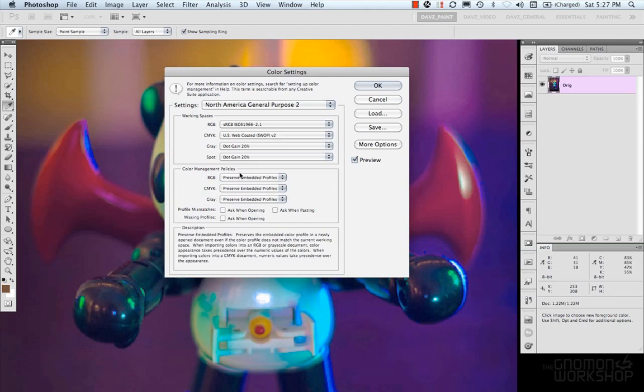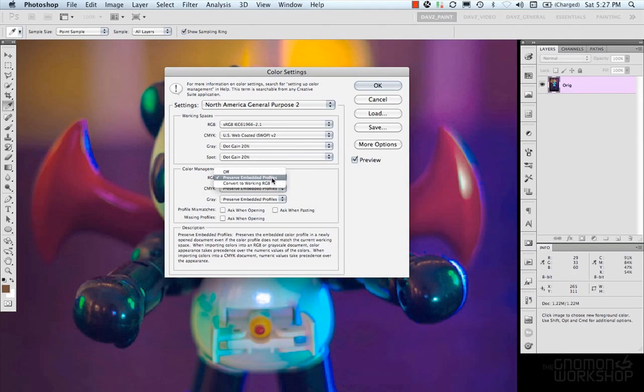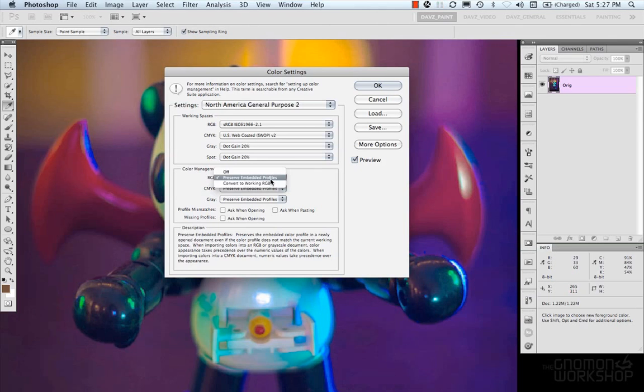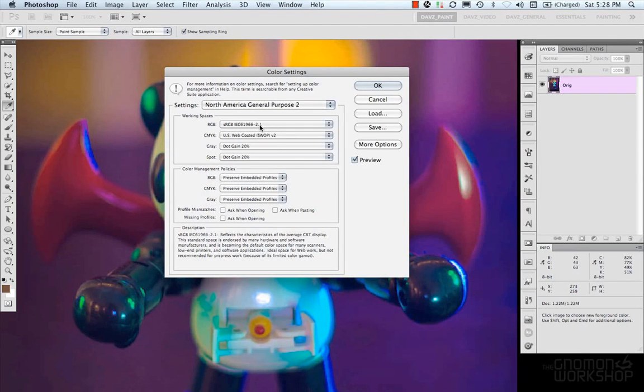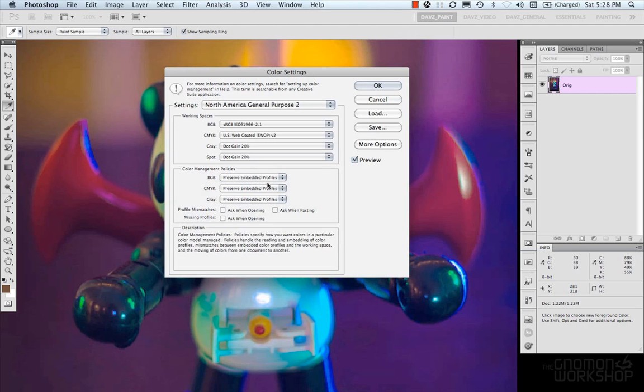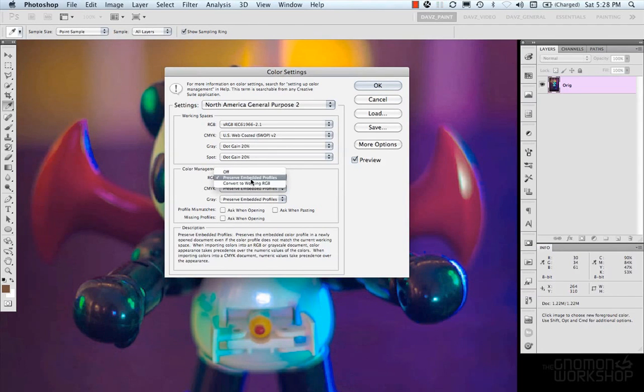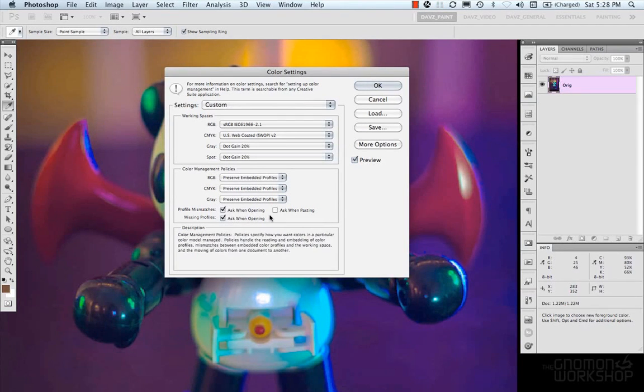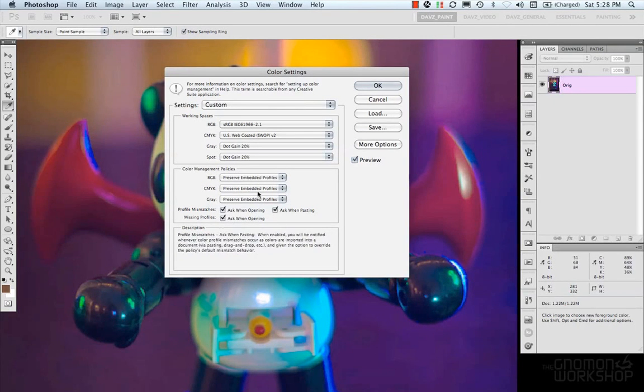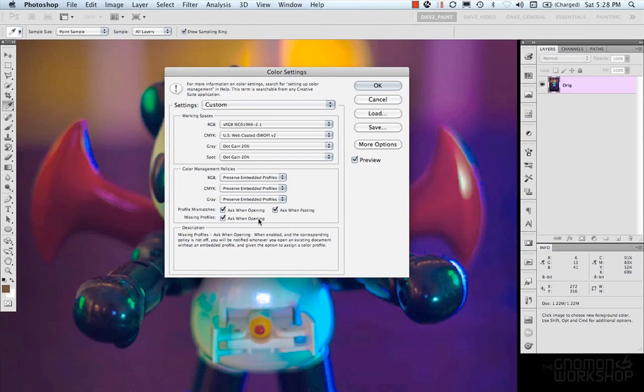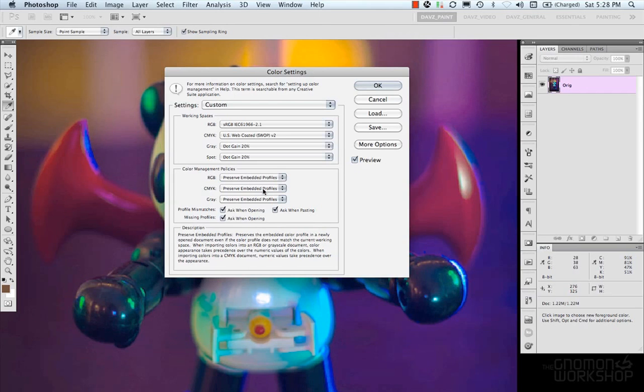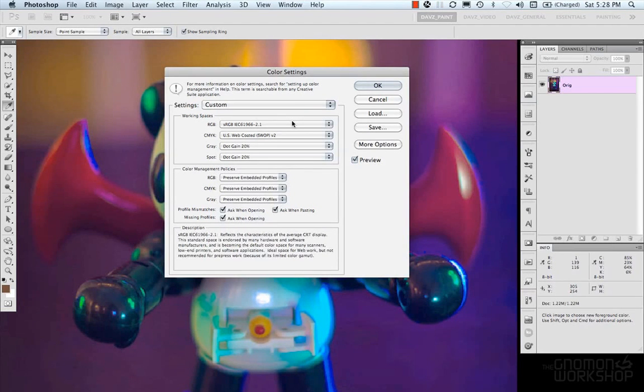And then there's your management policies which is you can turn them off you can preserve embedded profiles when you open them or you can convert them to whatever your working space is which is your sRGB working space. So that means if there's a file that isn't your sRGB working space here it's going to either automatically convert it or preserve it or if there's mismatches you can say ask and it'll tell you what to do. So I usually keep these checked and that way I know kind of what's going on it's not auto doing anything it just asks me and I can decide at the time whether I want to use it convert it or embed it. So those are the color settings.